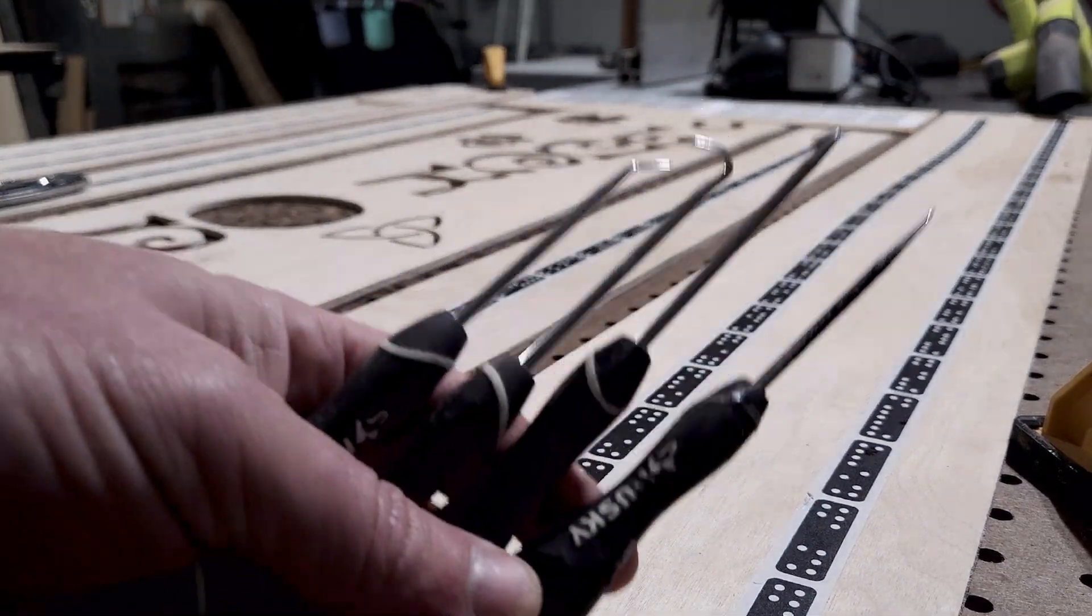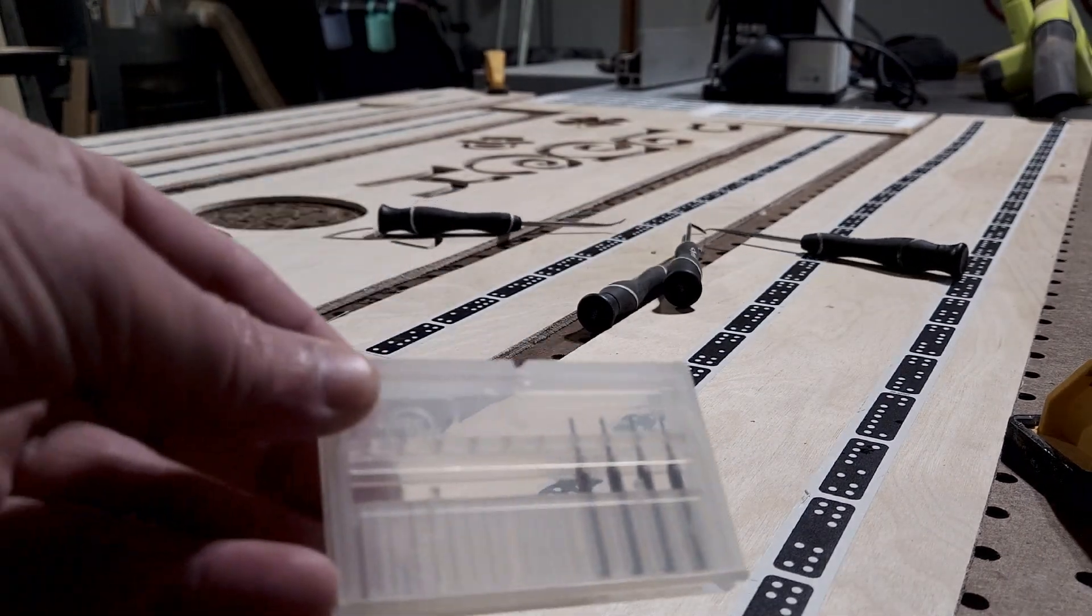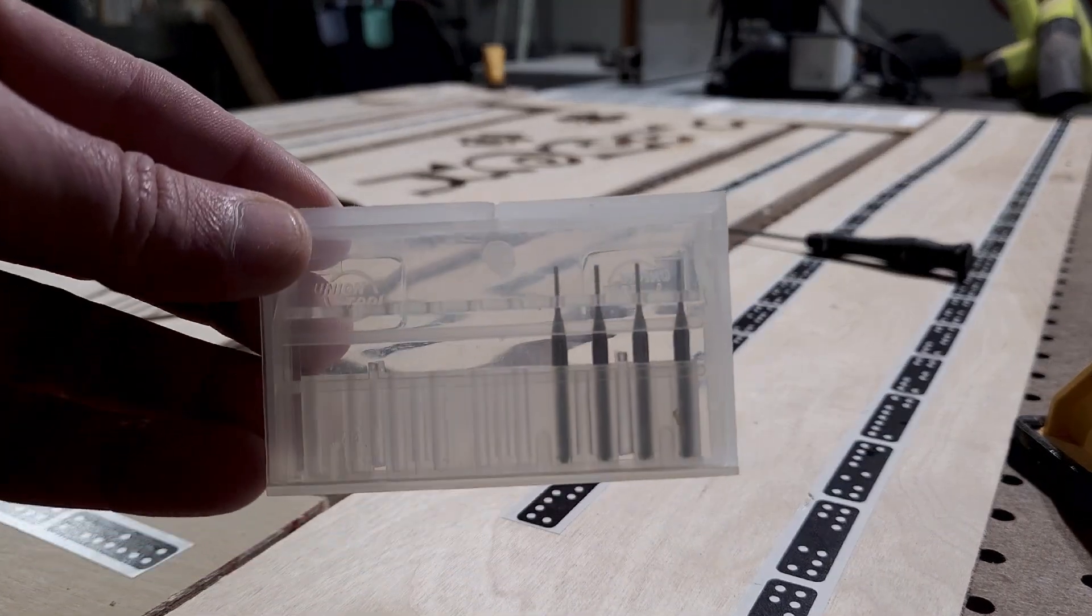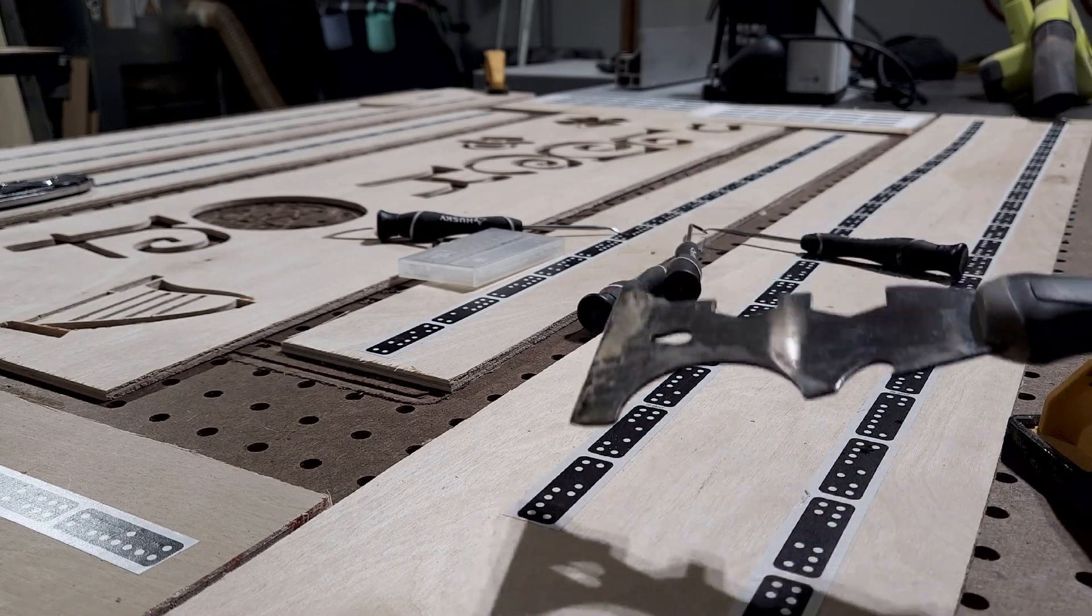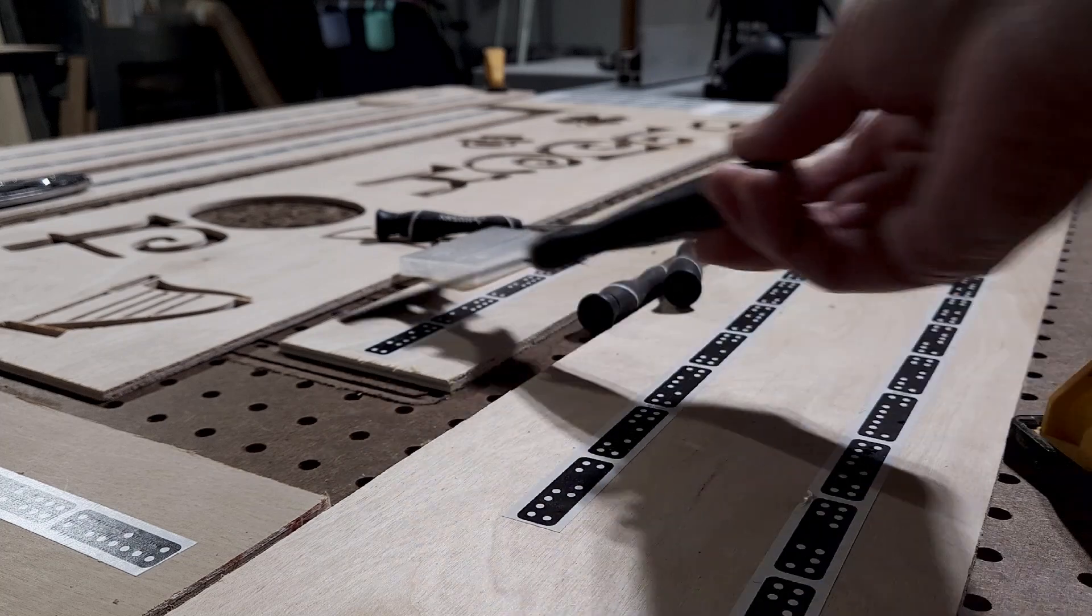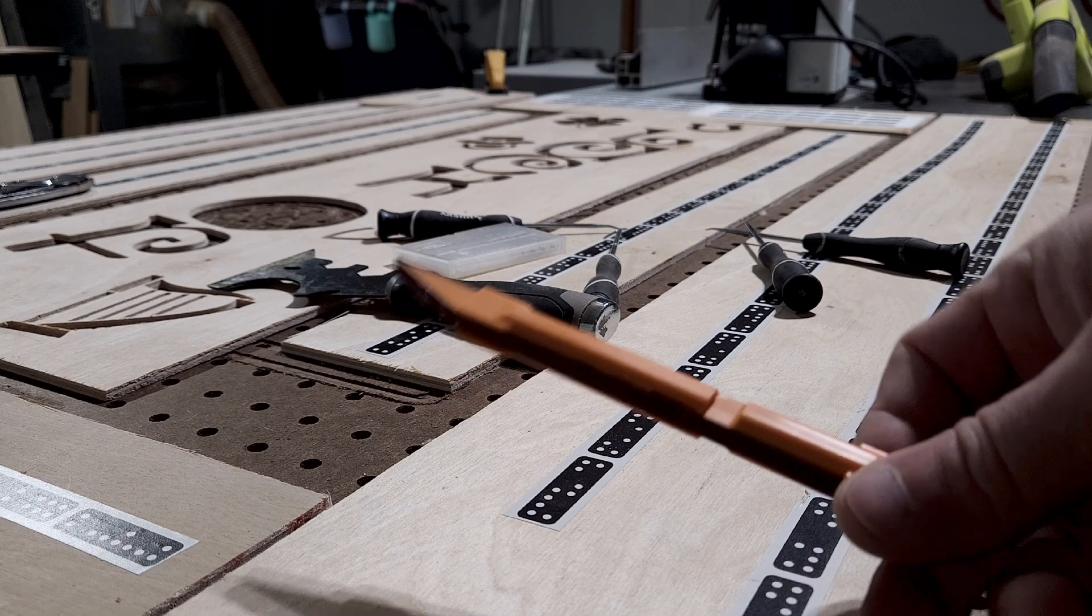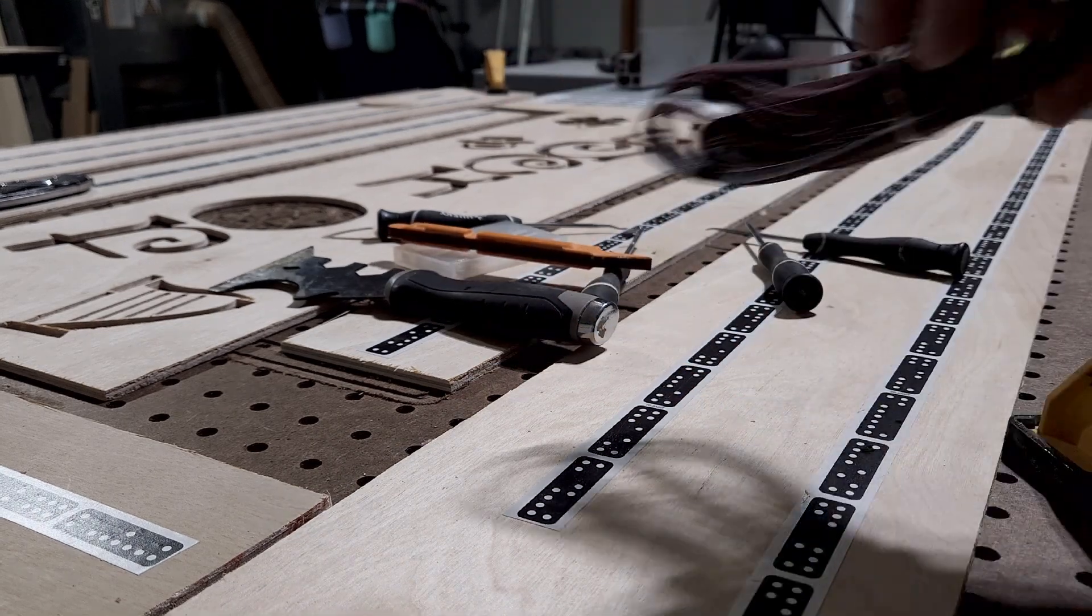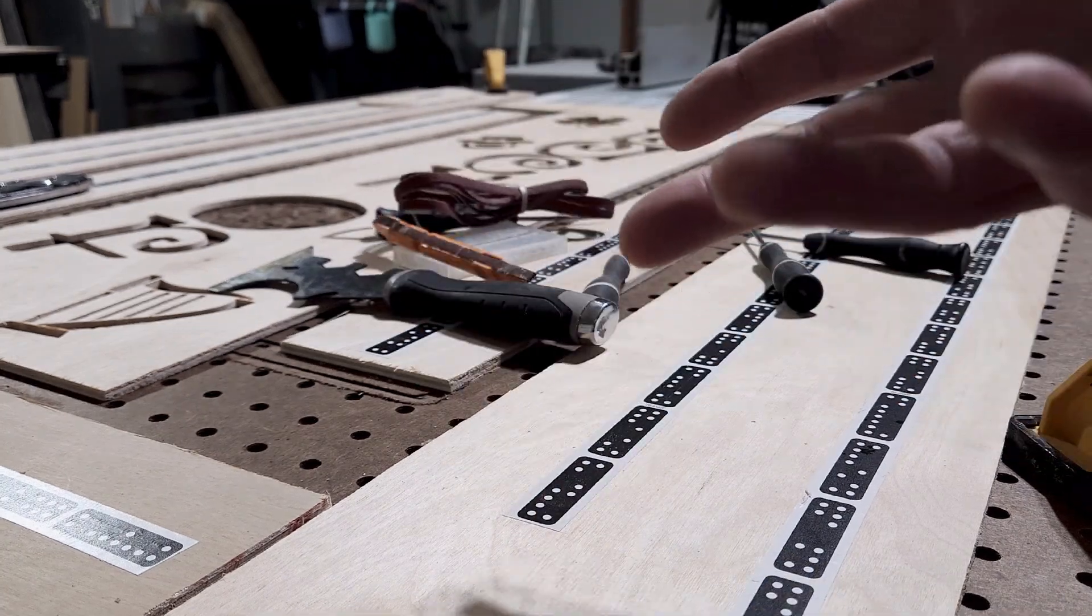So there they are, four really inexpensive accessories that you should add to your Shaper Origin workflow and arsenal. They won't bust the budget - all of them range anywhere between five and 20 bucks or so, and they will just make your life a whole heck of a lot easier. As always, I appreciate you taking the time to watch, and we'll see you in the next one.